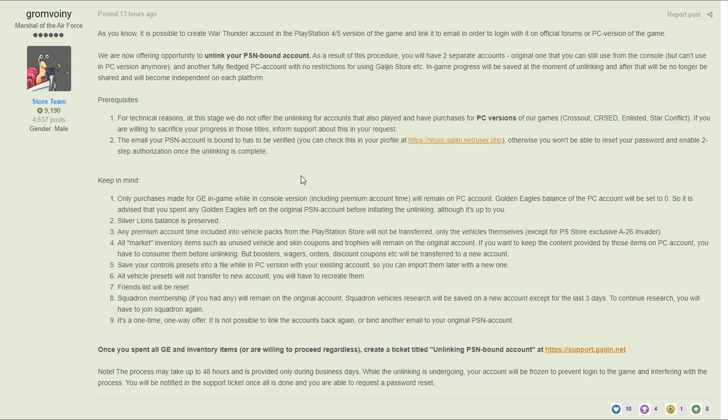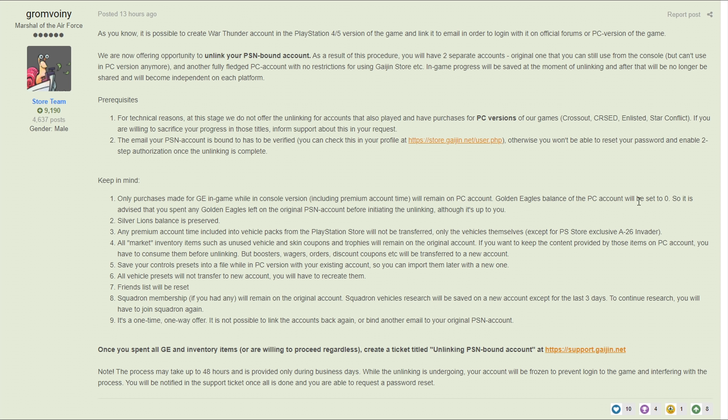What do you have to keep in mind? Well first off, only purchases made for GE in-game while in console version including premium account time will remain on the PC account. Golden Eagle balance will be set to zero on your PC account, so it's advised that you spend any Golden Eagles left on the original PlayStation Network account before initiating the unlinking.